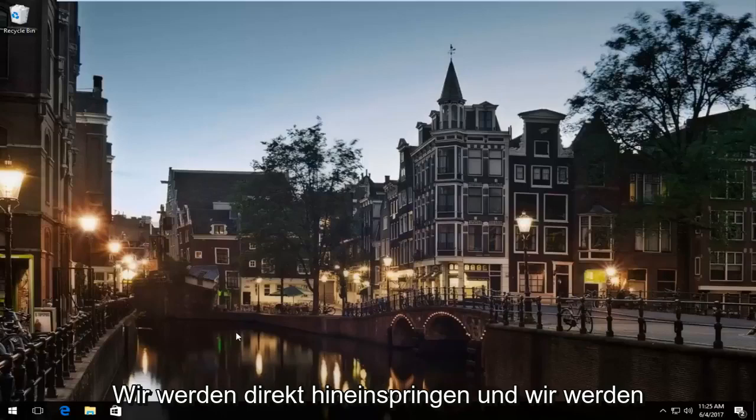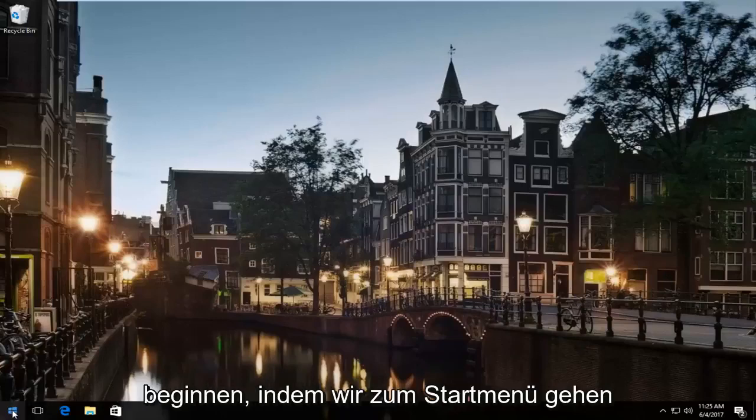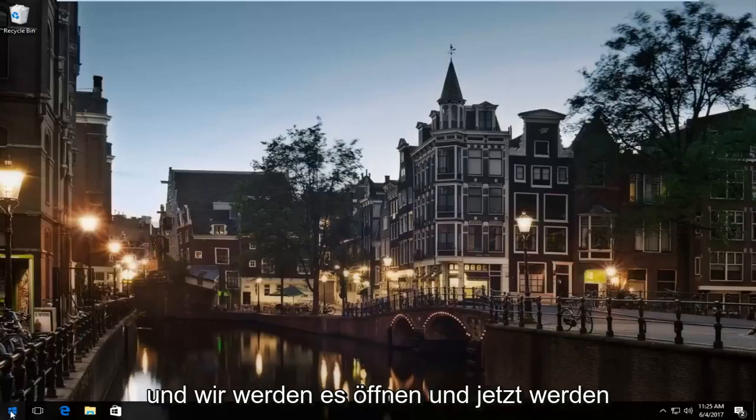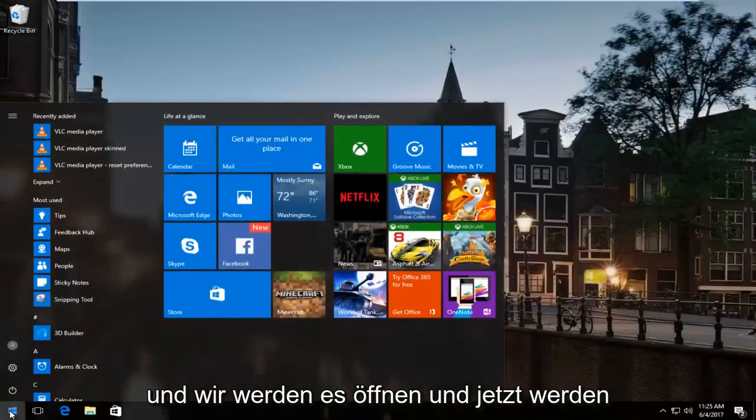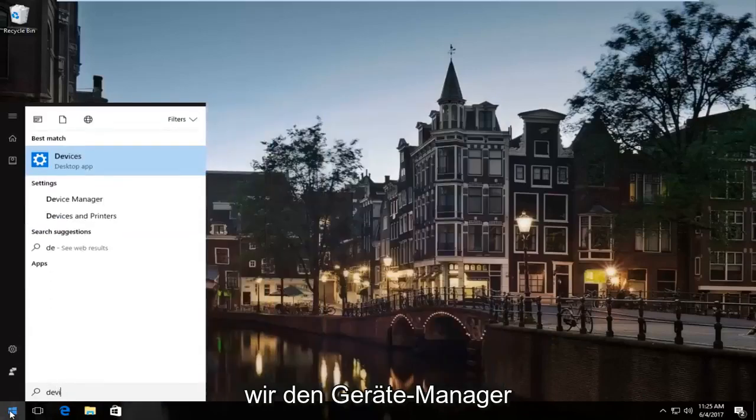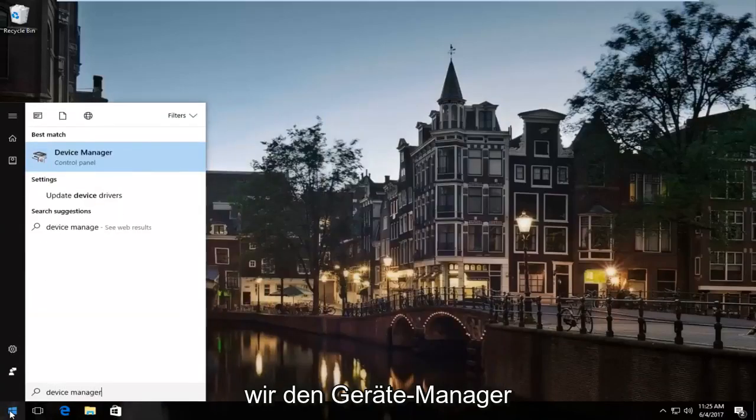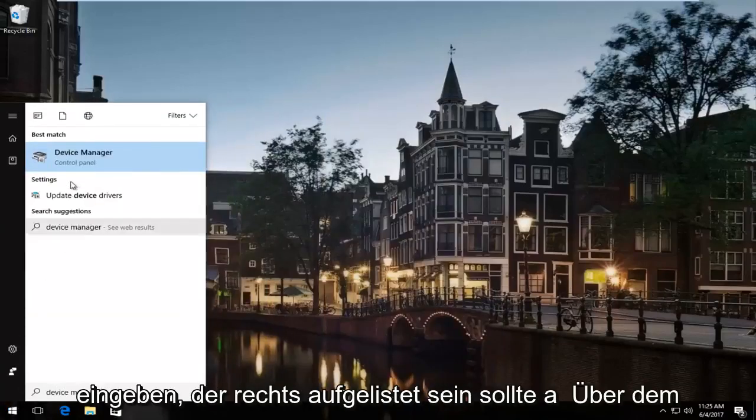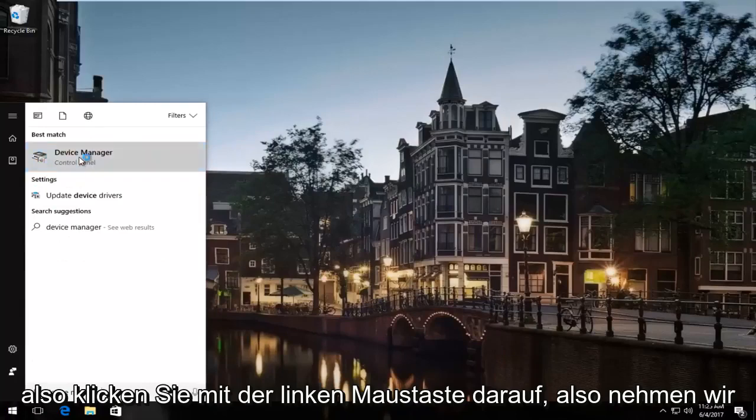We're going to jump right into it and start by heading over to the start menu. Open it up and type in Device Manager. It should be listed right above Control Panel, so left-click on that.